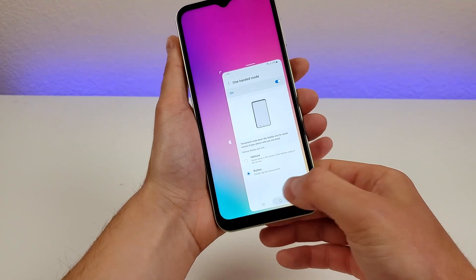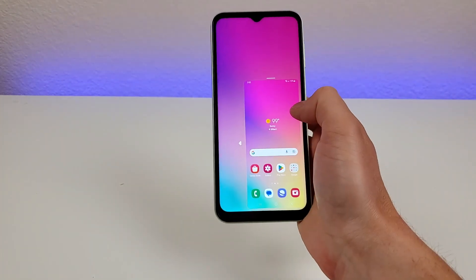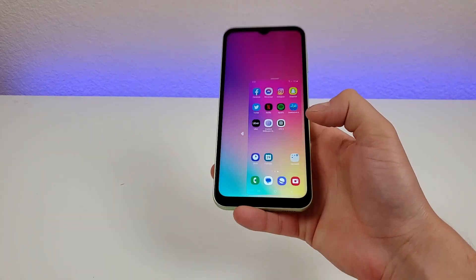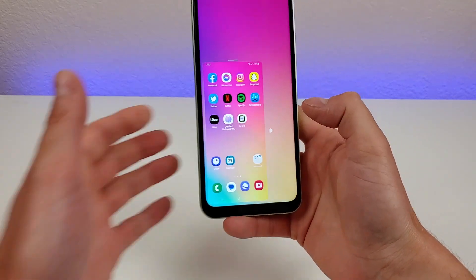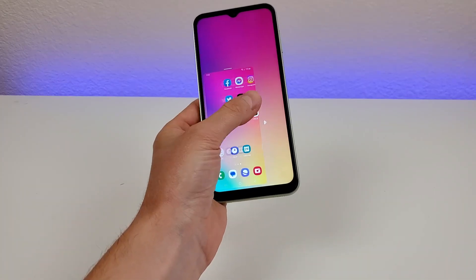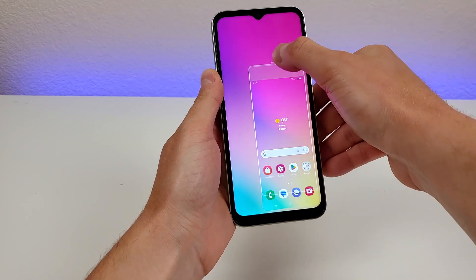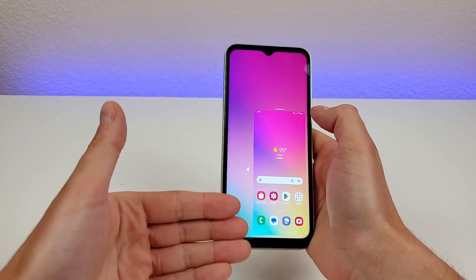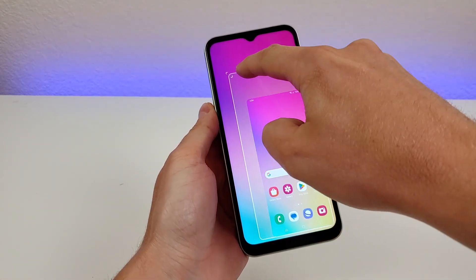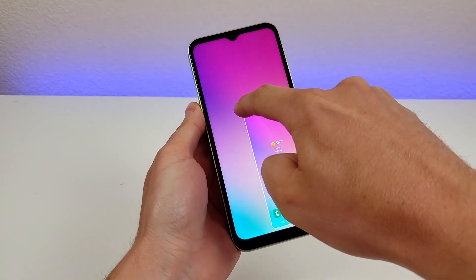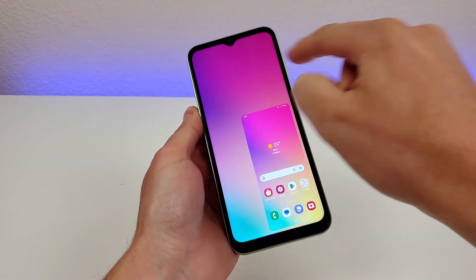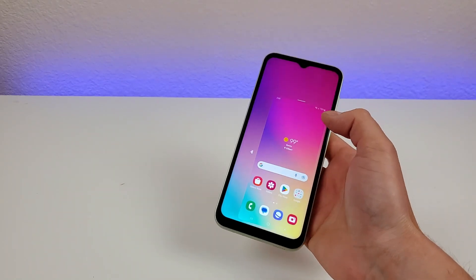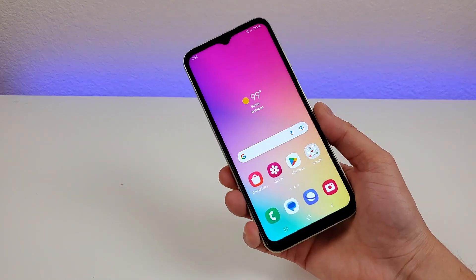In one-handed mode you get a mini version of the entire operating system, so you can reach all portions of it. You can move it to the other side — it's more convenient on the left if you're left-handed — and you can also move it up and down. You can adjust the size of the one-handed mode window by grabbing the corner to resize it smaller or larger to get the ideal size. To exit, just tap outside of it and things return to normal.